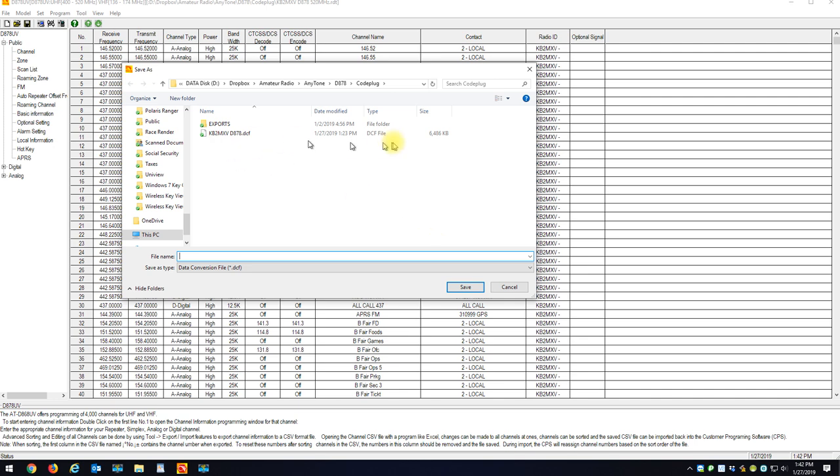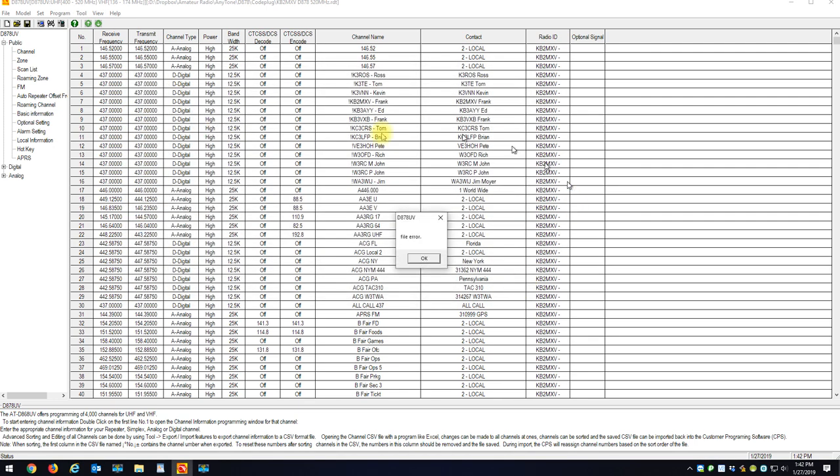So you want to export all your data to a DCF file. This way all your data remains there. You can't just save it to a code plug. So export your data.